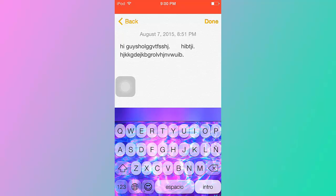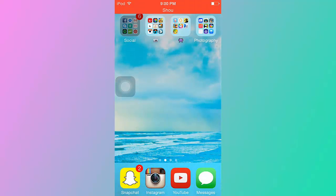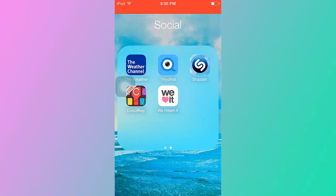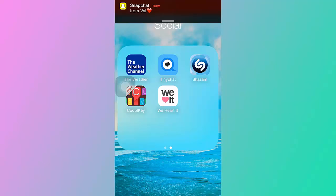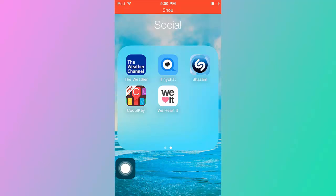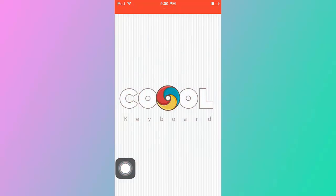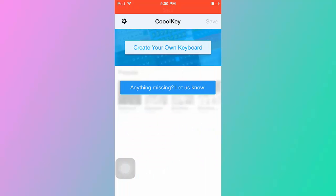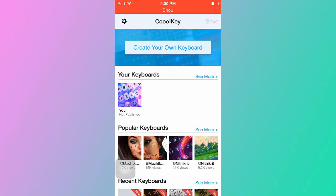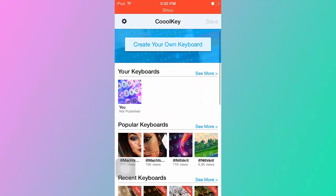Anyway, the app that you will need is called Cool Key. It has three O's. Yeah, so it is free, so make sure you guys go download it right now. So once you open the app, you just want to skip to the app and then you have your keyboards right here. I have the one I made, so you want to go to create your own keyboard.